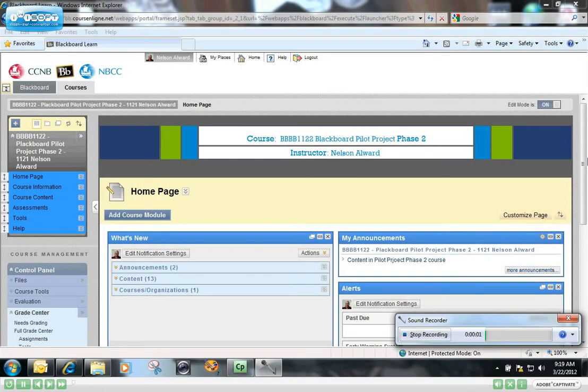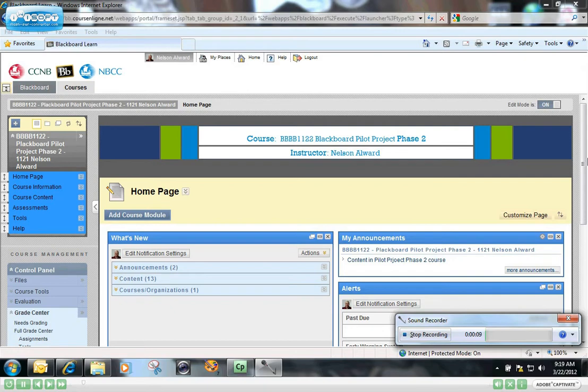In this short demo, we're going to show you how to download students' assignments from Blackboard to your computer so that you can work on those offline.